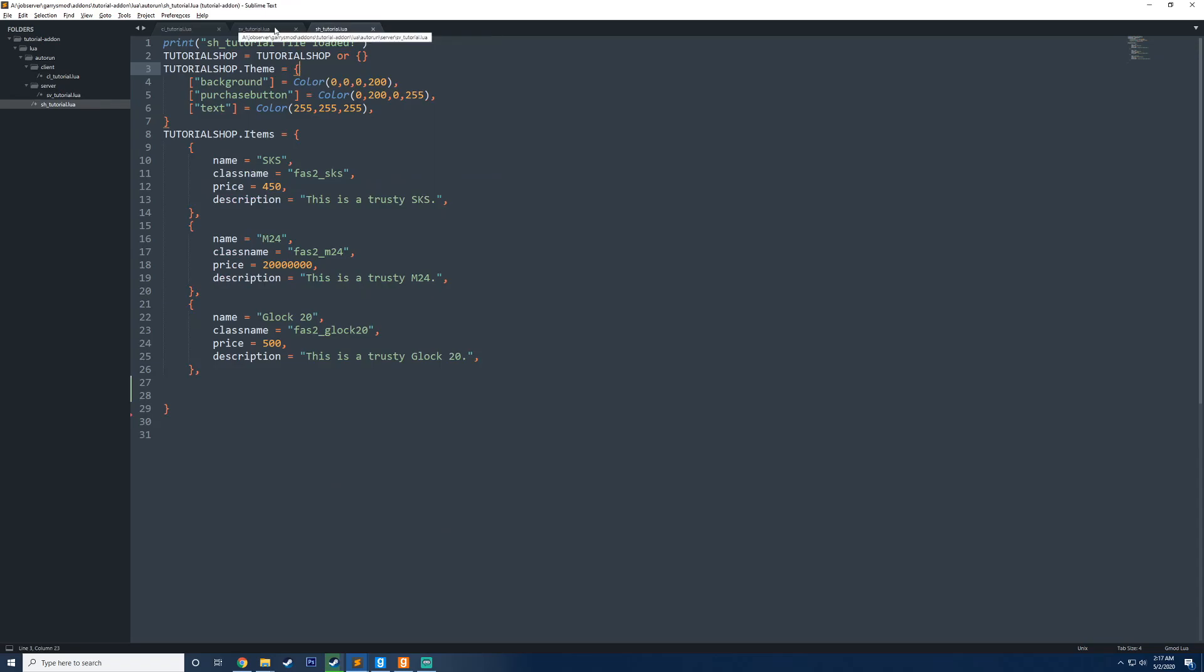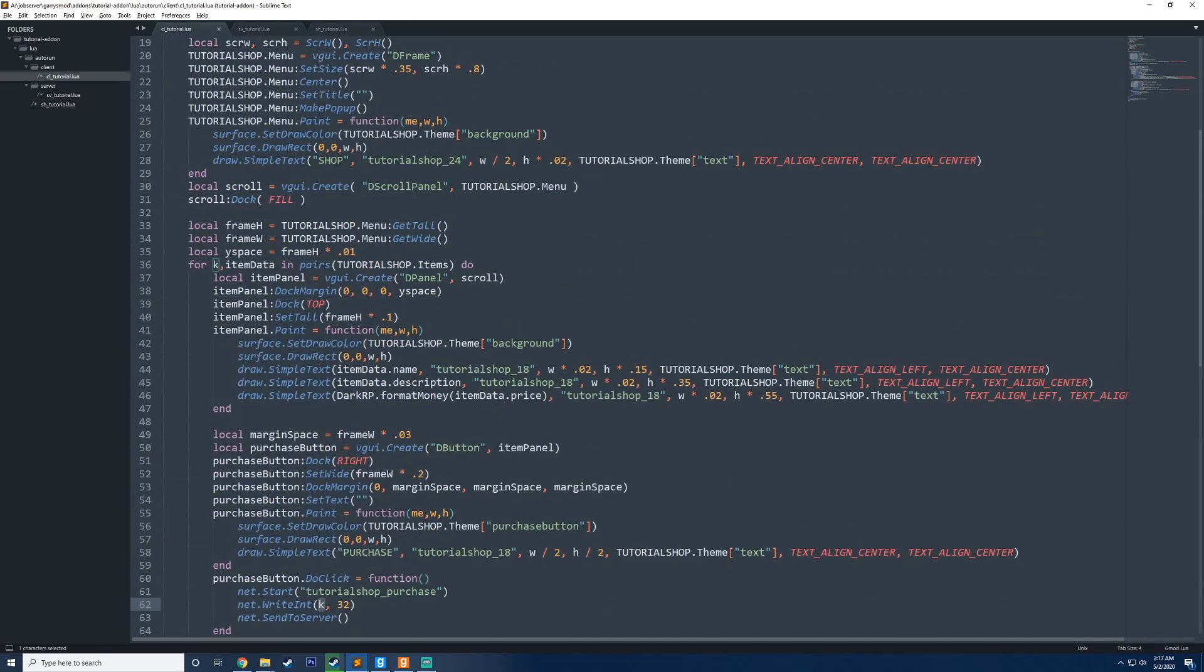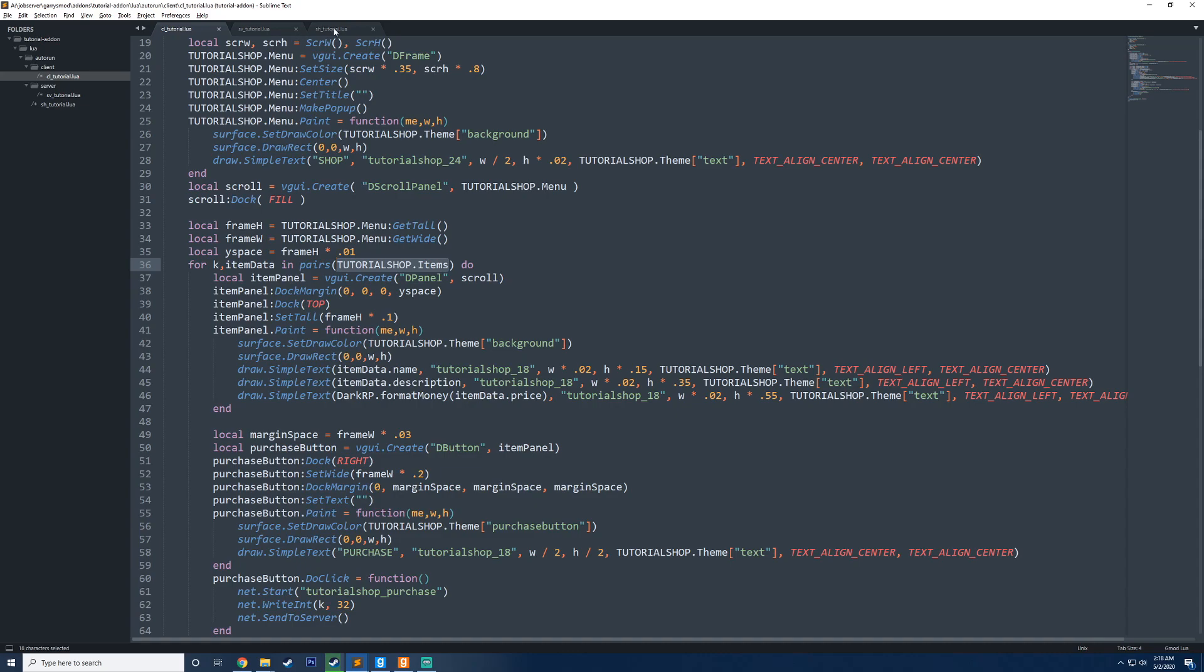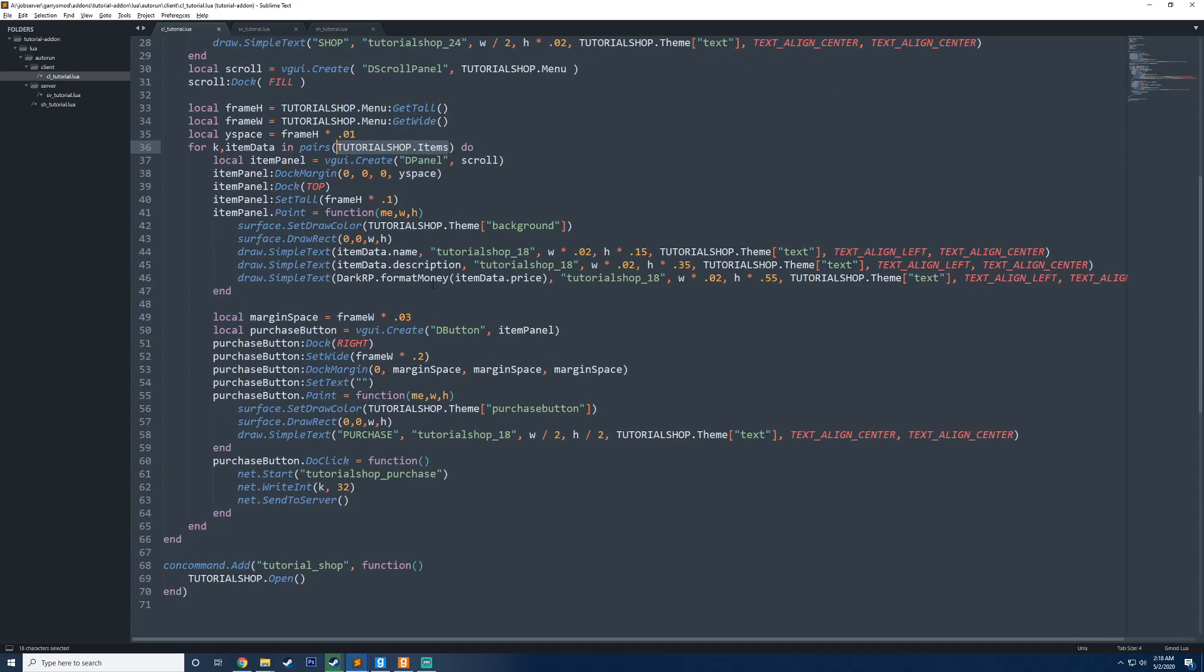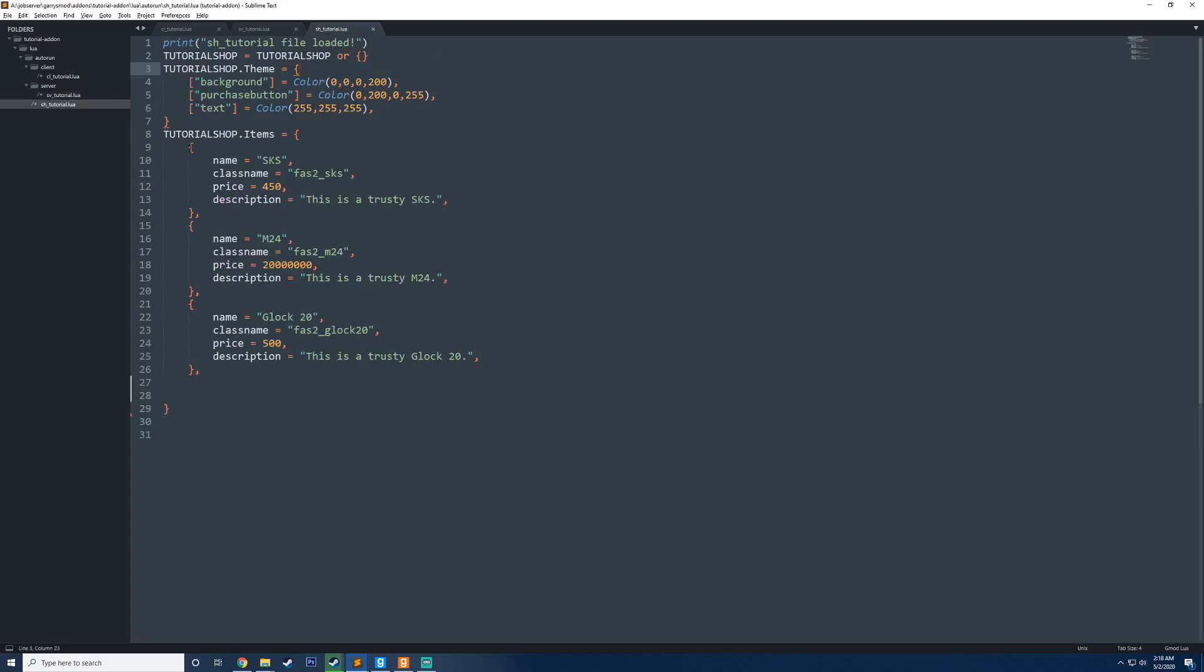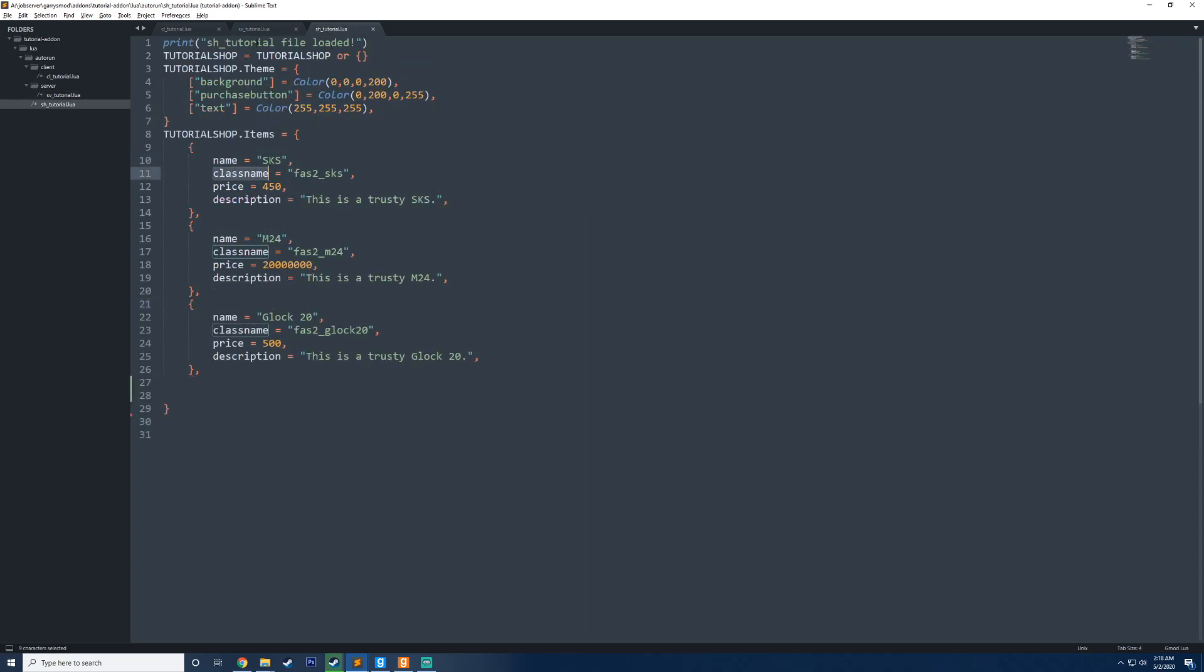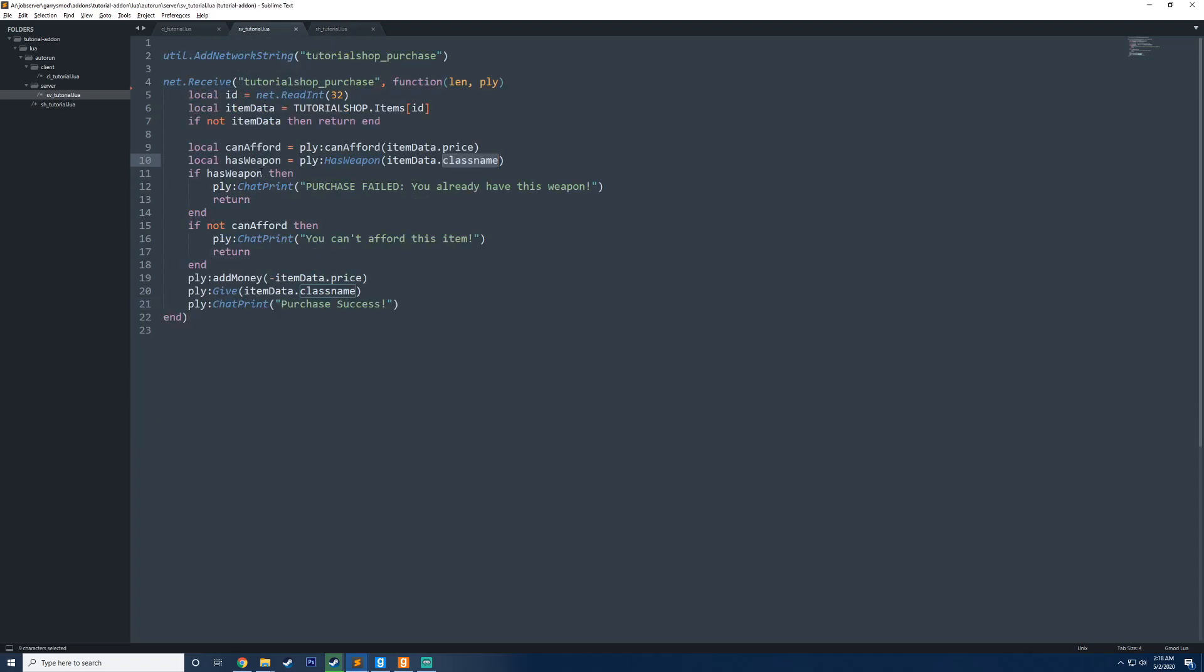Just to recap how this works, we loop over every single item inside our tutorial shop. Each time the iteration goes around, K has a number between one and the maximum number of items in our shop. Right now we only have three shops, so K has a value between one and three. If we click on the first item in the iteration, it's going to send one to the server, and we read that here, and then we get the item data based on the number that was sent. So if the player sends one, this is an SKS, two for M24, and three for Glock 20. Right now what we're doing is checking to see if the player has a weapon by looking at the class name stored on the table, and if they don't have it, then we'll allow them to go further. If they can afford to buy the item, then they can, and finally what we do is we give them the item data dot class name.